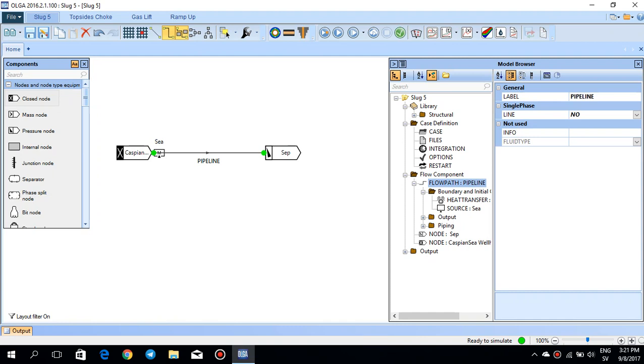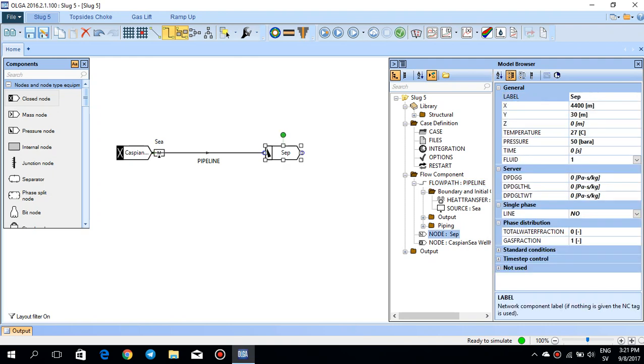This basic case consisted of a simple closed node in the beginning and then a mass source at pipe one section one, and then a flow path and a separator at the end with the pressure set to 50 bar at the separator.